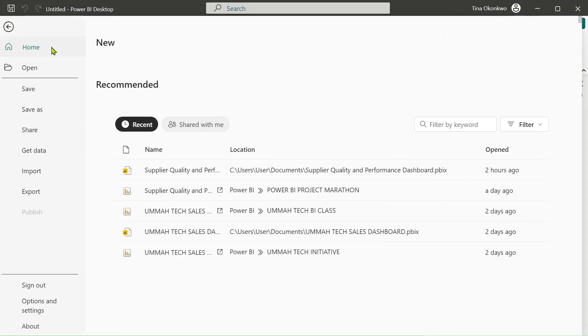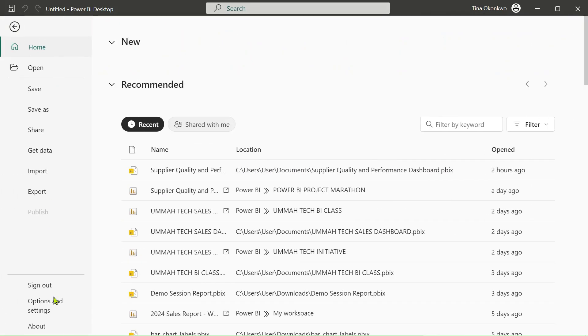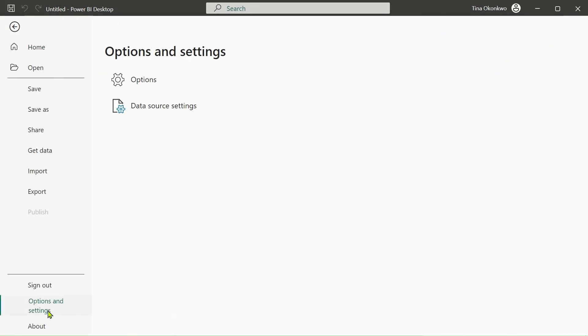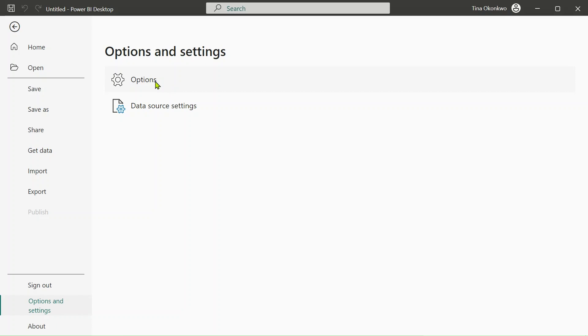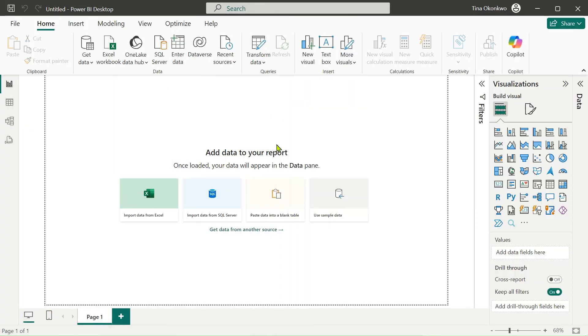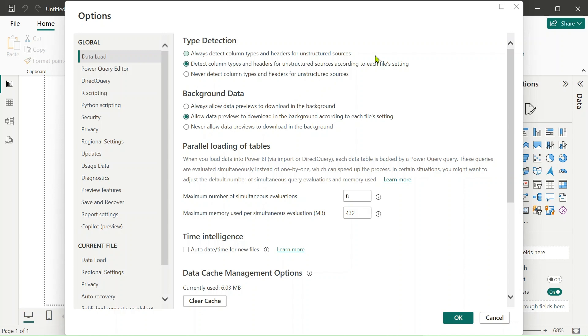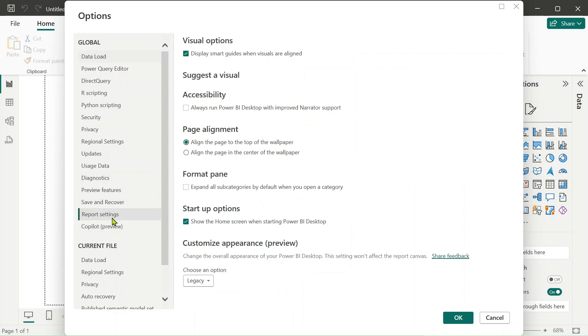Now once you've done that, all you need to do is click on file and then on the file you want to go to options and settings and you also want to click on options. When you click on options you're going to see this pop-up page. So what you want to do is under global, you're going to see report settings.